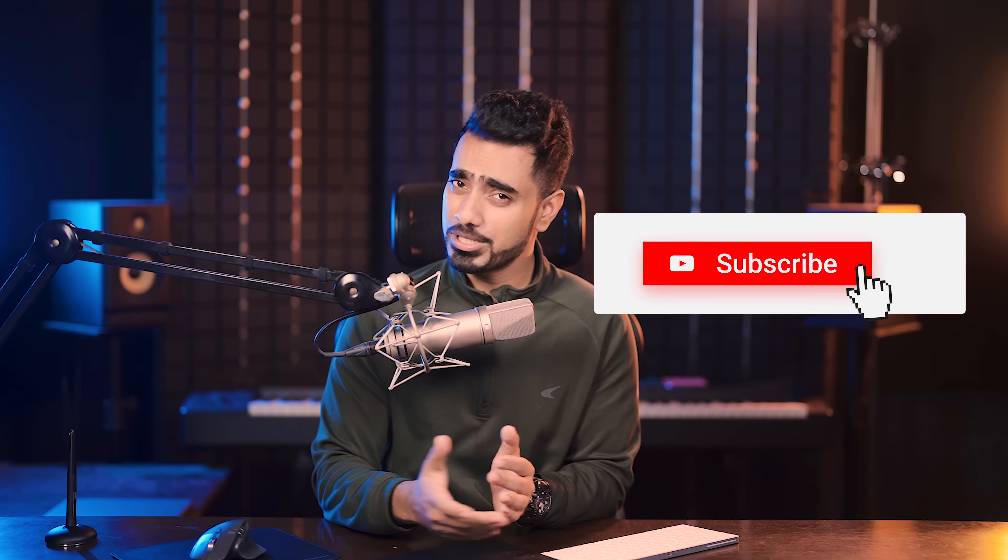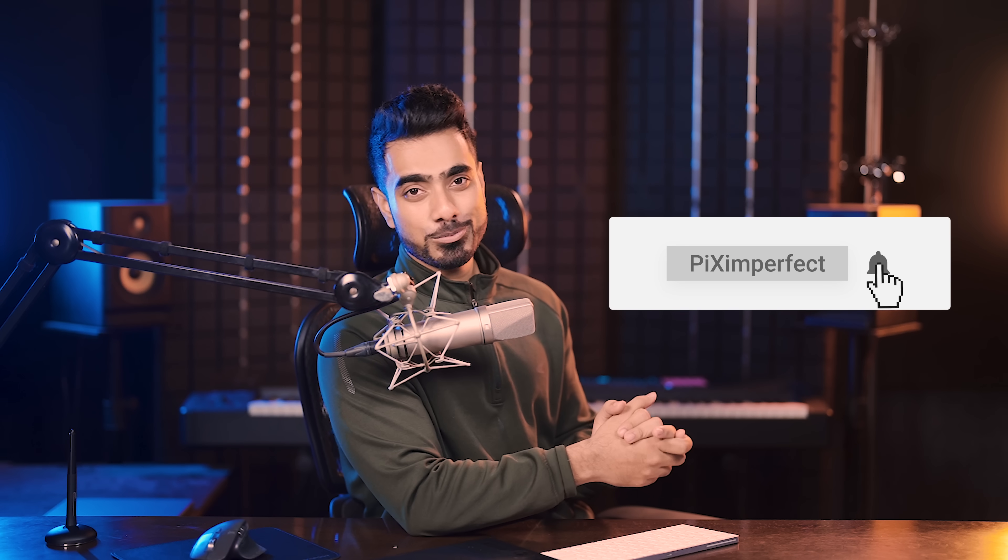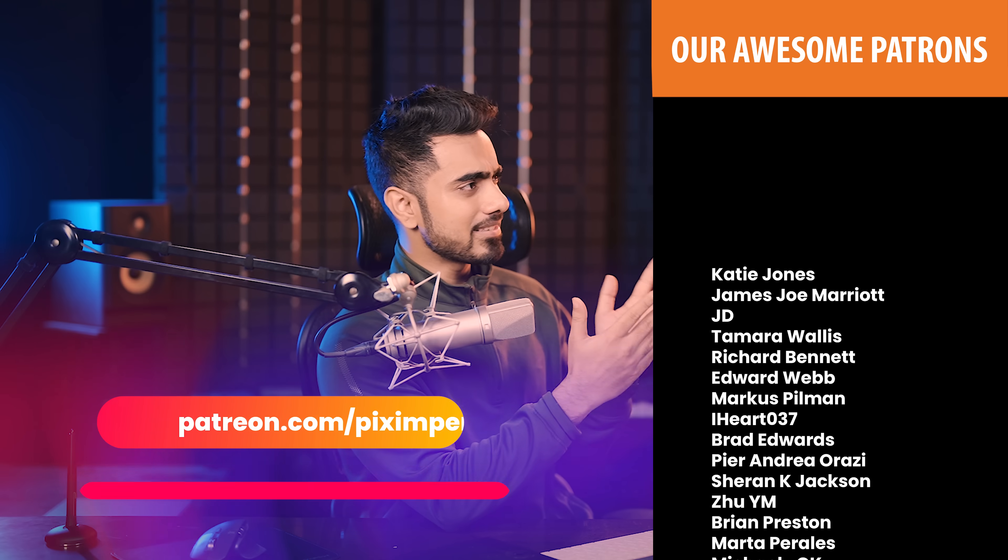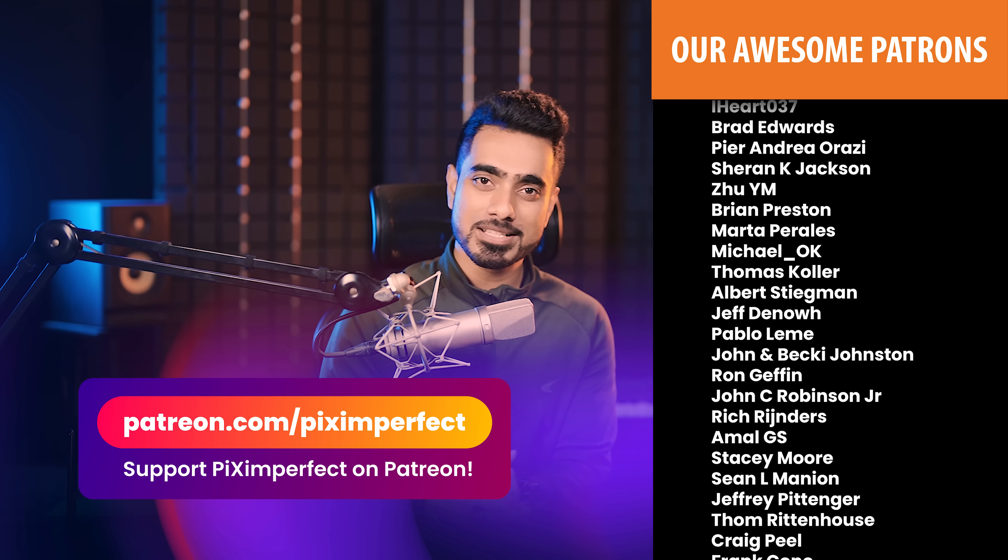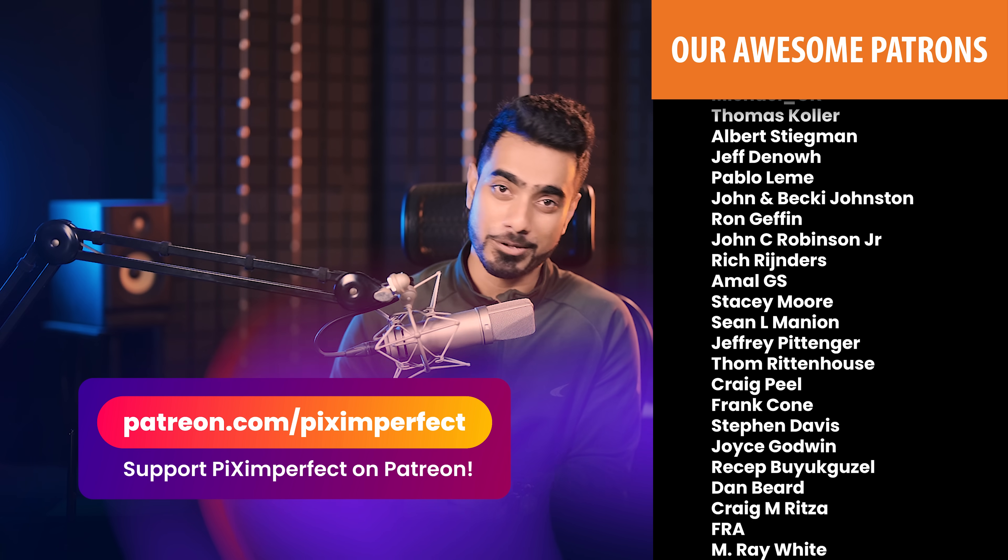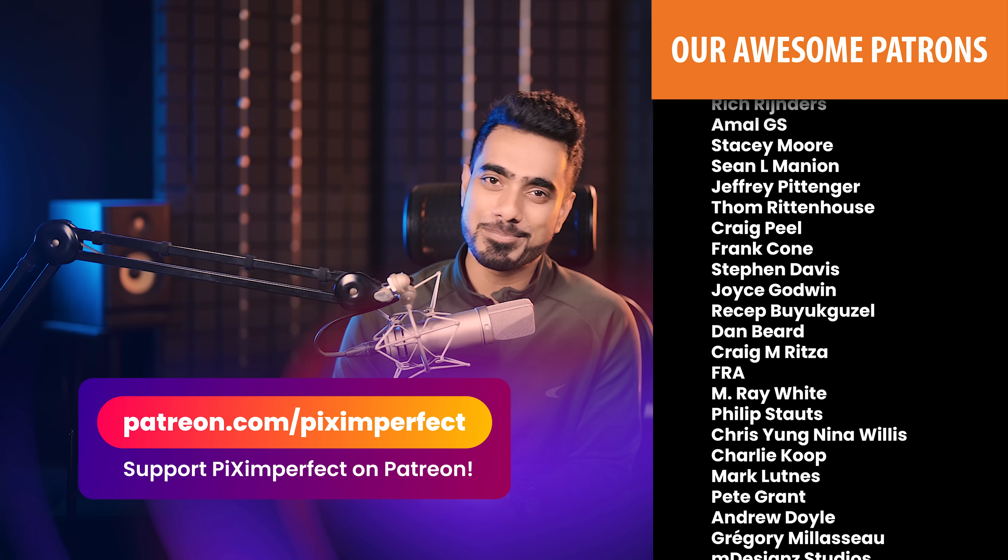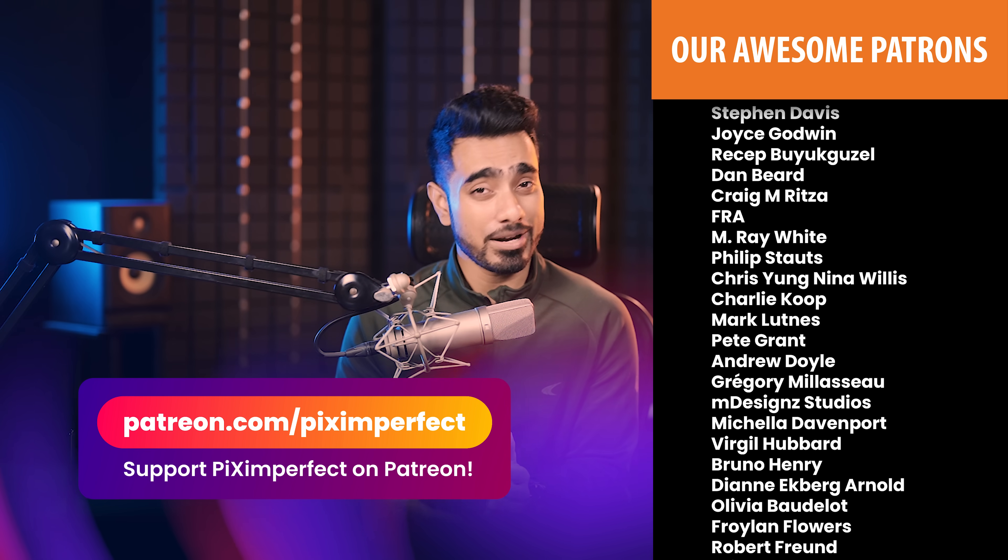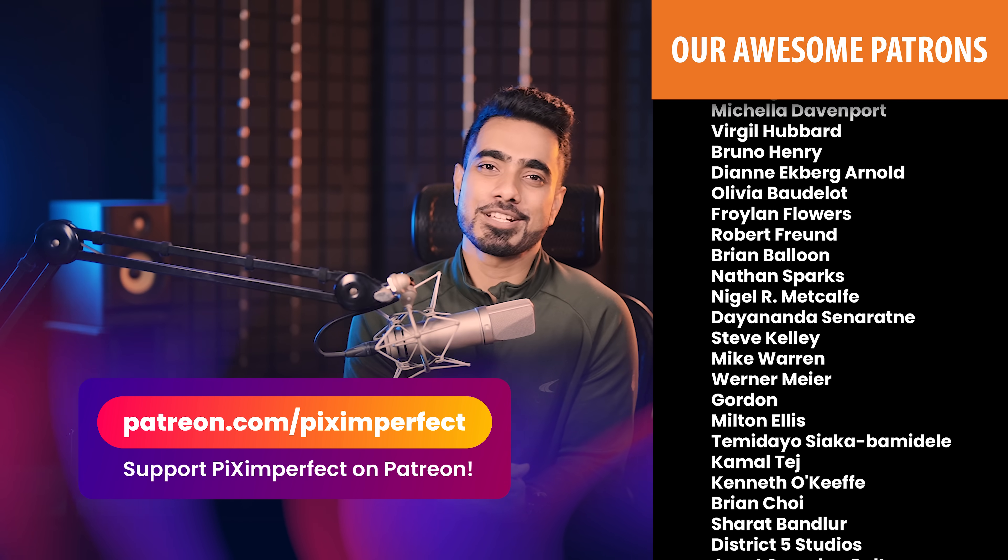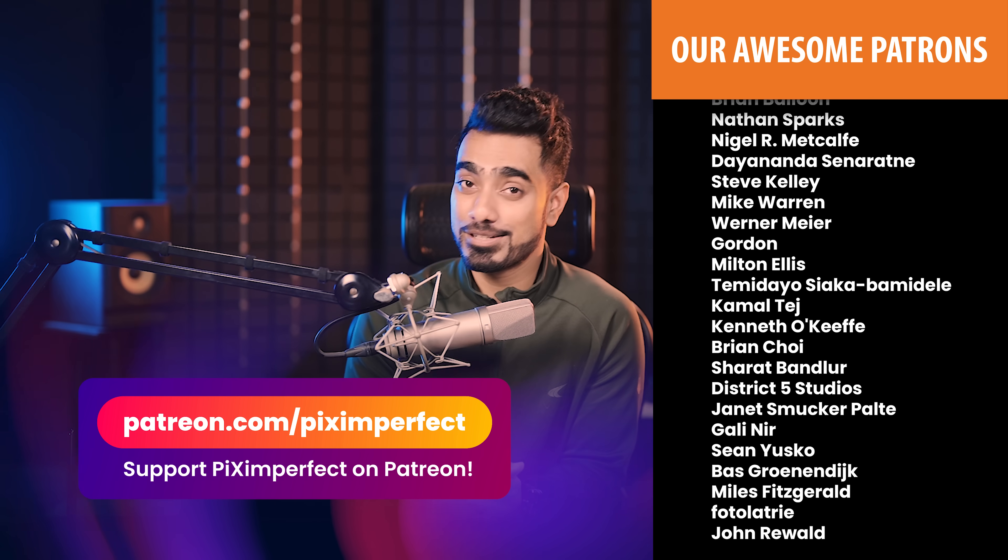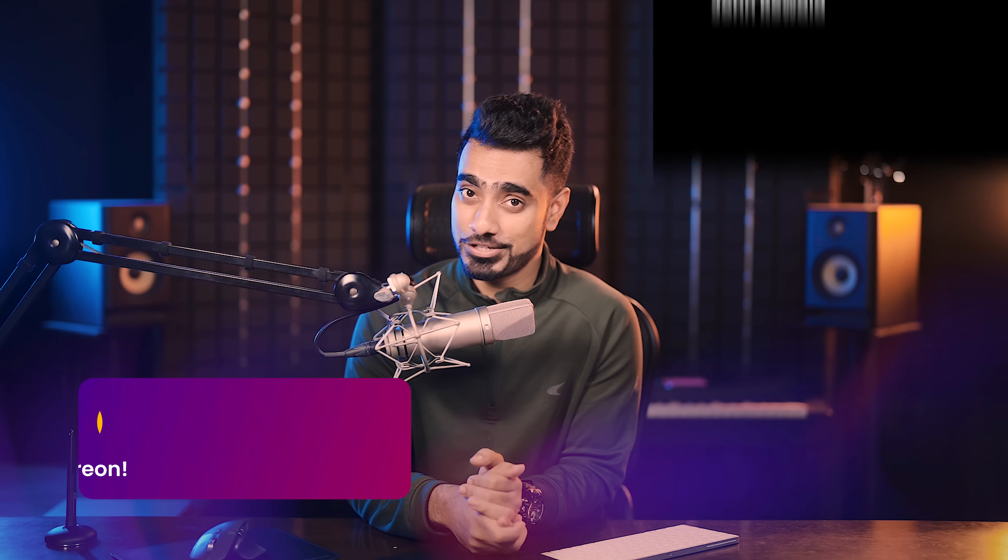I hope this video helped you and if it did, make sure to give us a like and also don't forget to subscribe and not just subscribe. Ring the bell so that you my friend don't miss any other future tips, tricks or tutorials. I would like to take this moment to thank all of these nice and amazing people for supporting Piximperfect on Patreon and helping keep Piximperfect free for everybody forever. Thank you so much for watching. I'll see you in my next one. Until then, stay tuned and make sure that you keep creating.